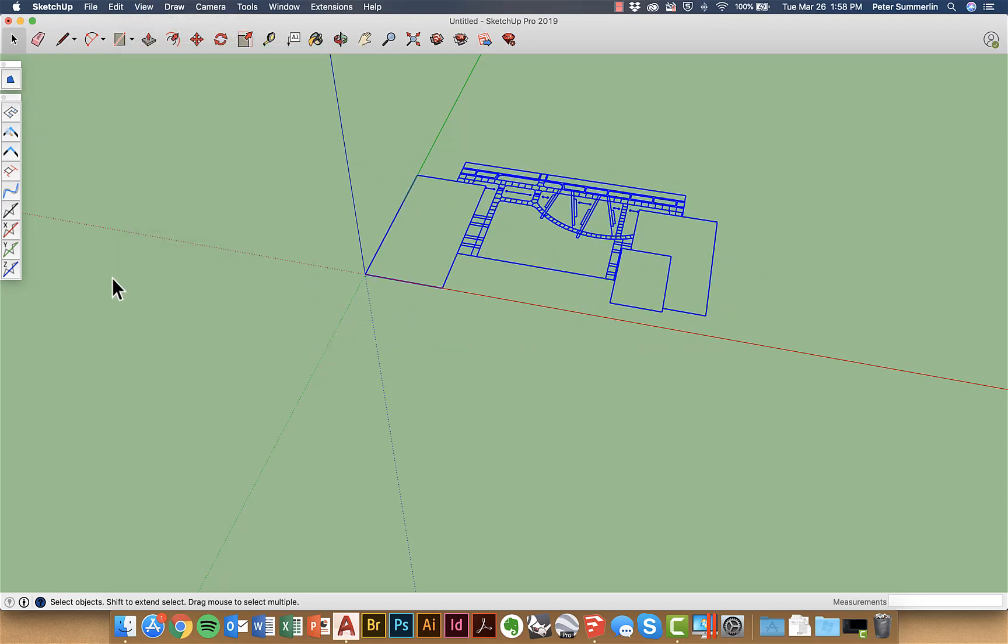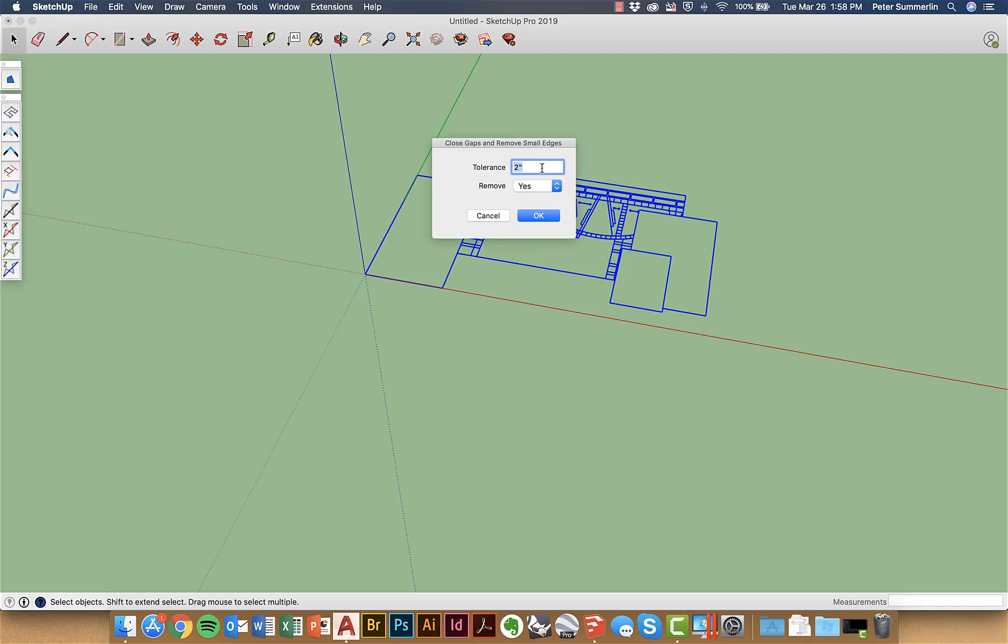I'll select all the line work once again and I'm going to hover over this button right here which says close all edge gaps. Now there's a tolerance that you can set on here and I've got mine set to two inches. You could set it to one inch or half an inch. In fact one would probably be fine for this right here.